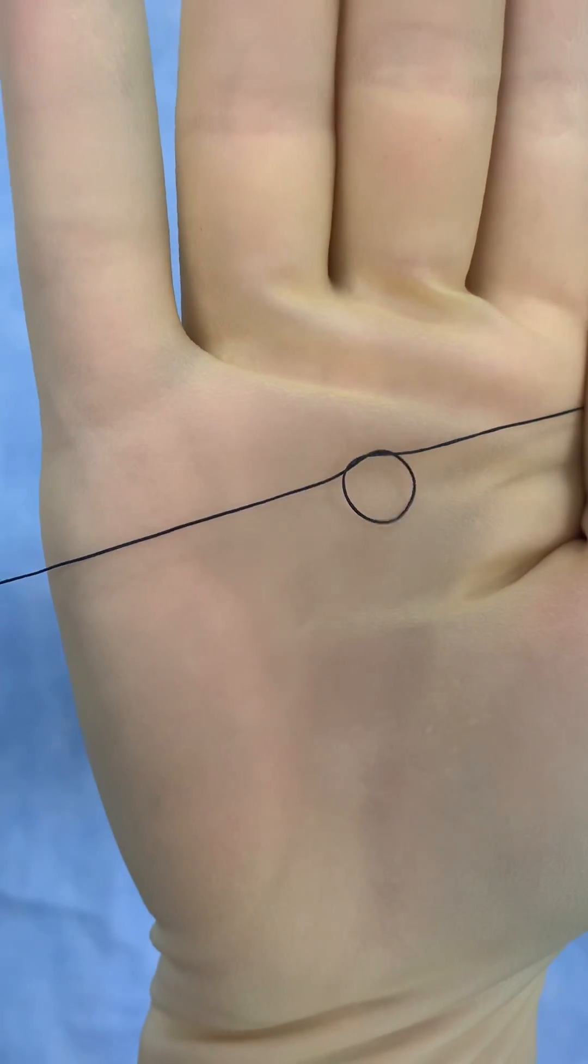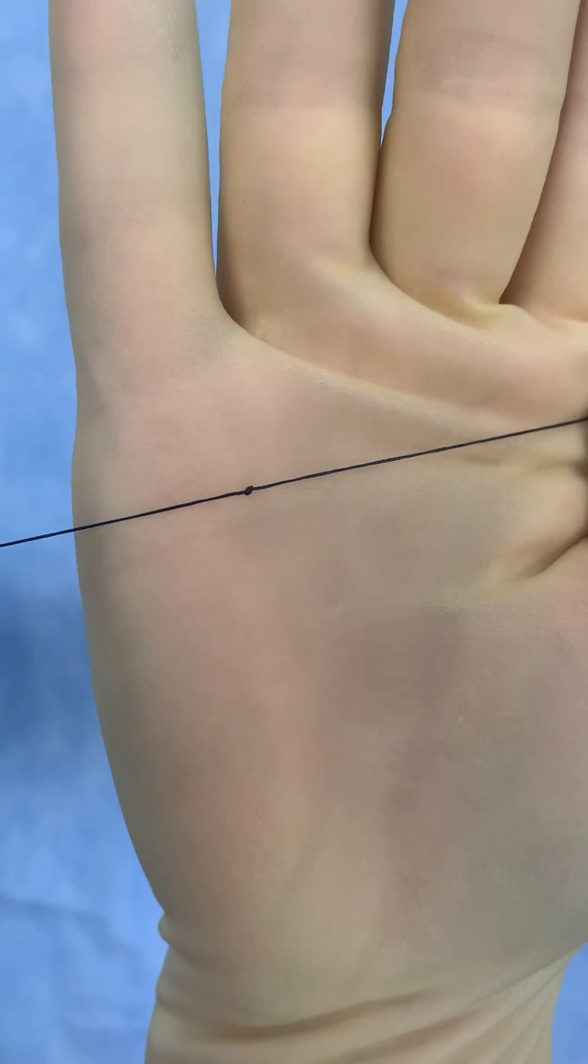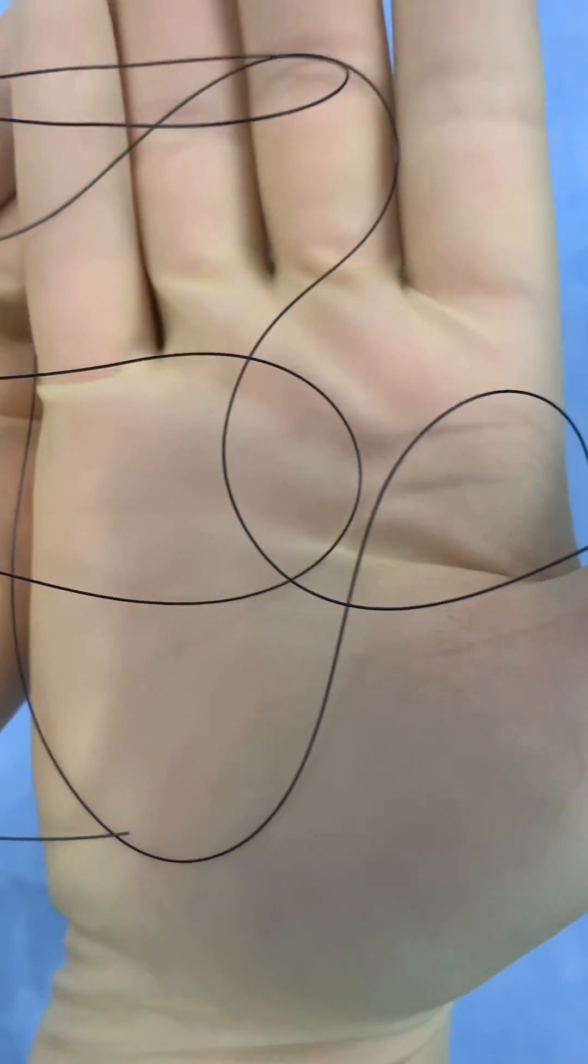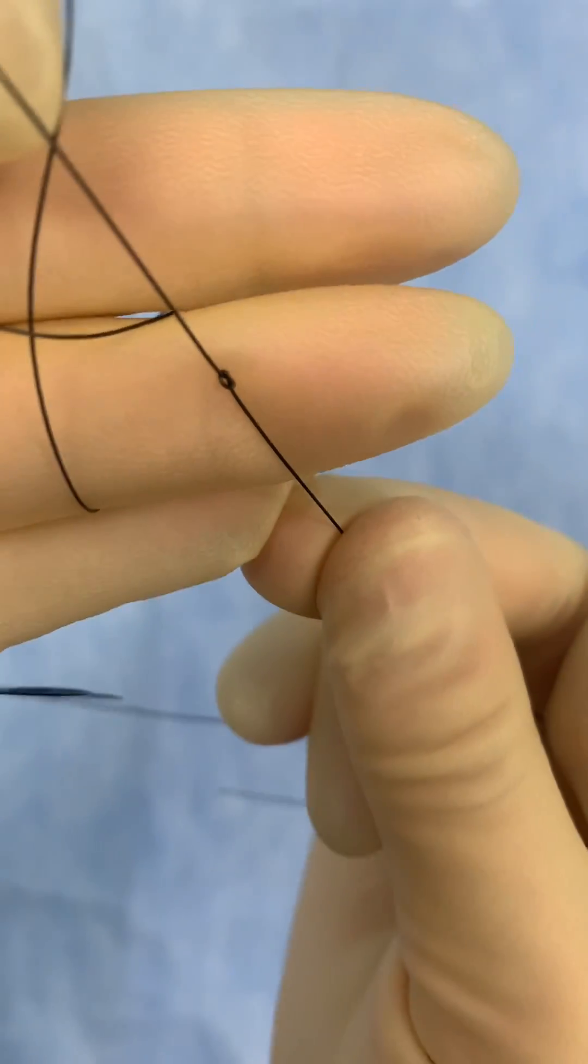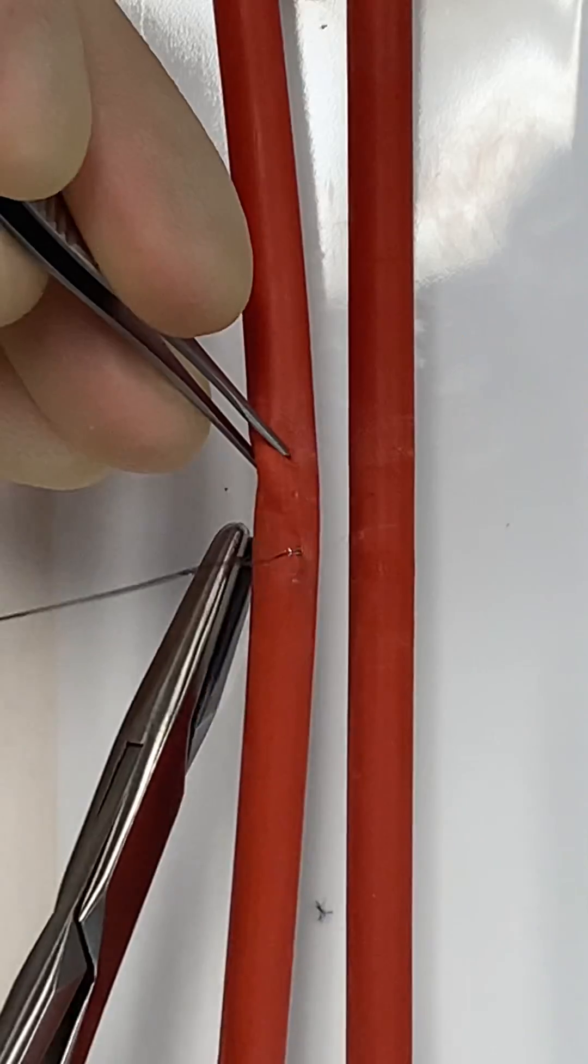Braided suture material is the best option for ligating vessels because it has higher knot security. For transfixing ligatures, the best option would be a braided material that's coated to make it smooth.